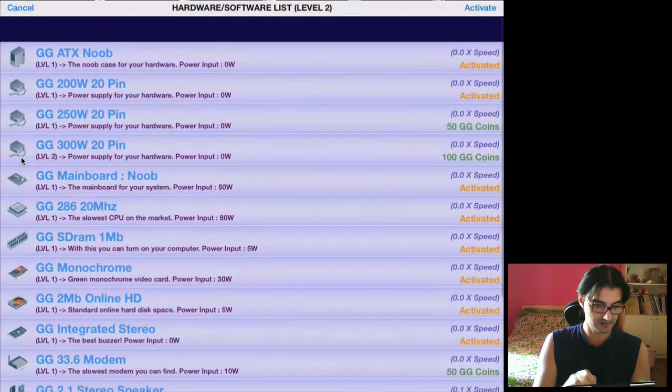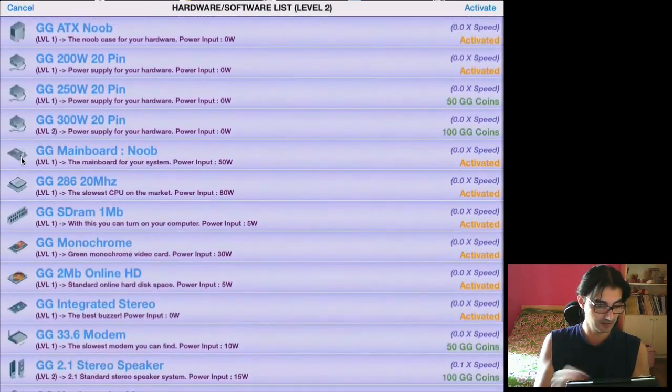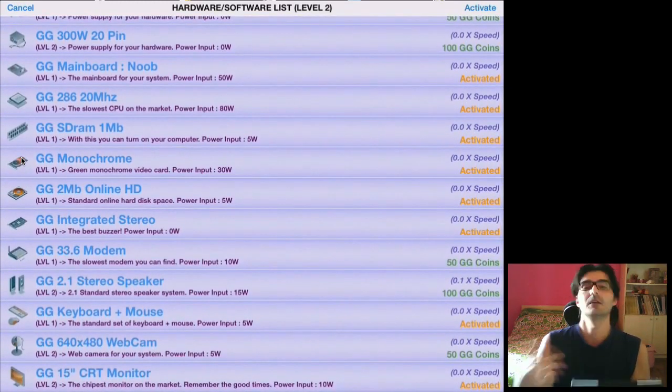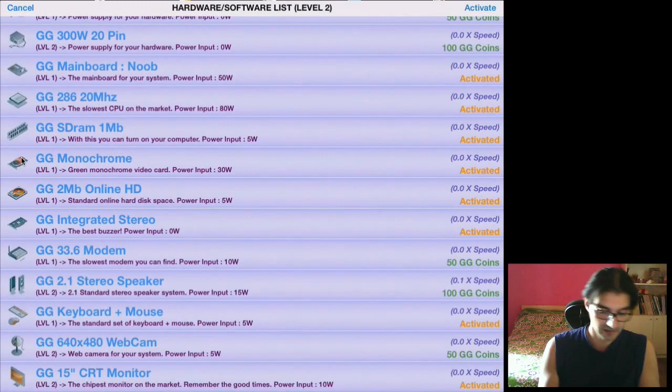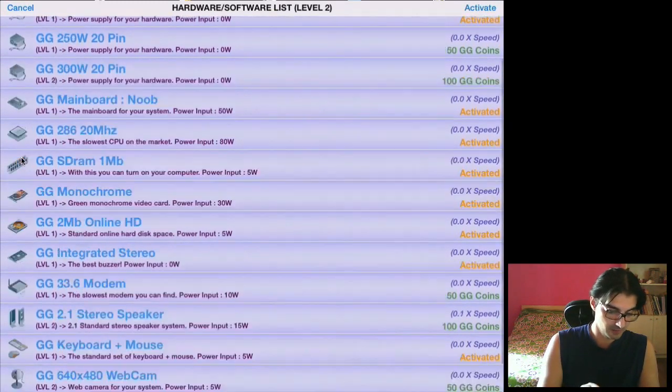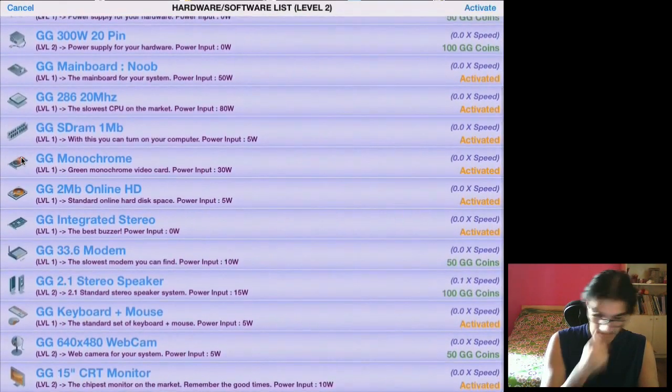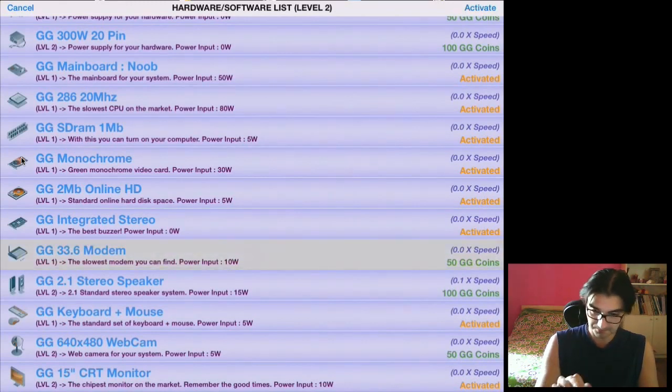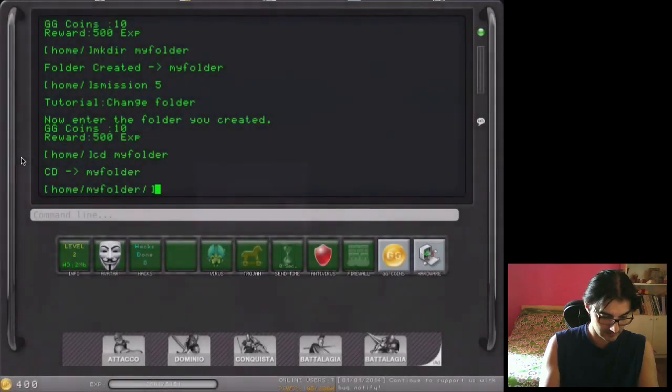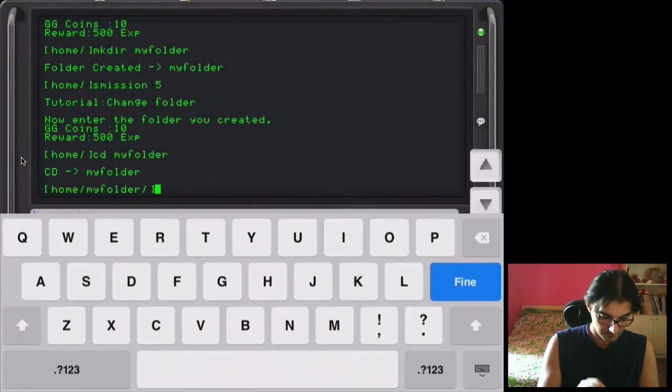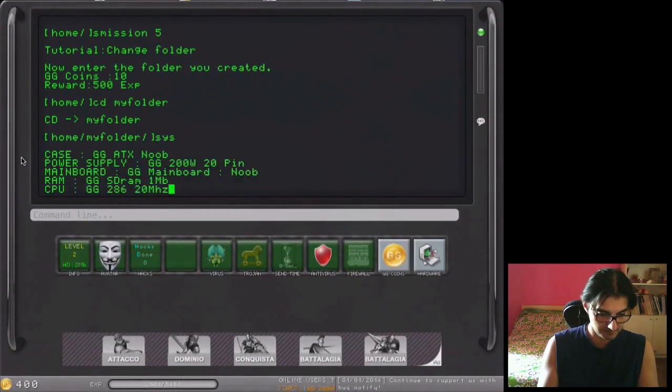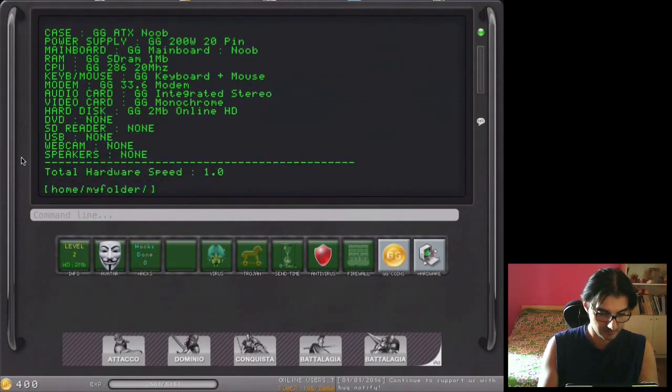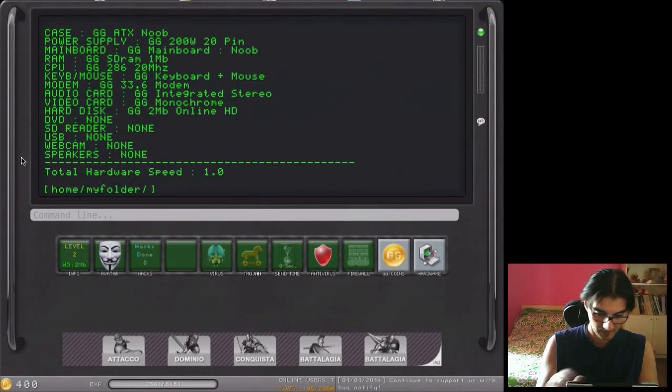You can see now the list is really small, but every time you go up with the level, you will see many more hardware and software in this list. So I want to buy a modem. Yes. And let me see the list of my hardware.